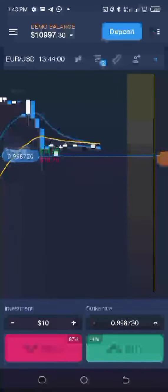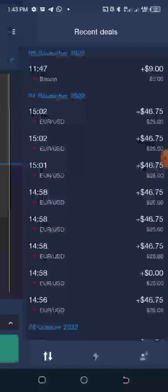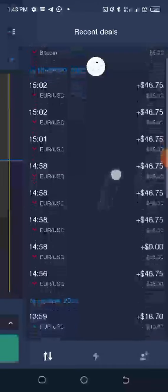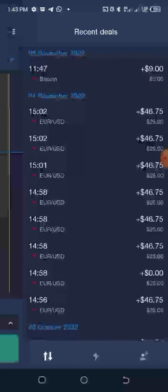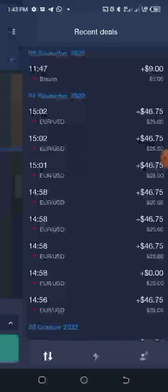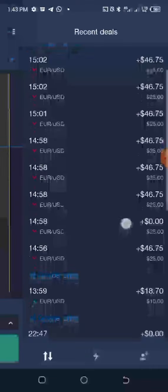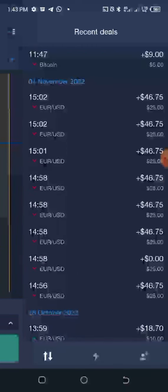If you want to see the transactions you have made that particular day, tap here at the top and you'll see the trades placed. For example, on 5th November on the demo account I traded once and won — I staked $5 and got back $9. In another trade I staked $25 and got back $46.75 including profit. That's how it works.